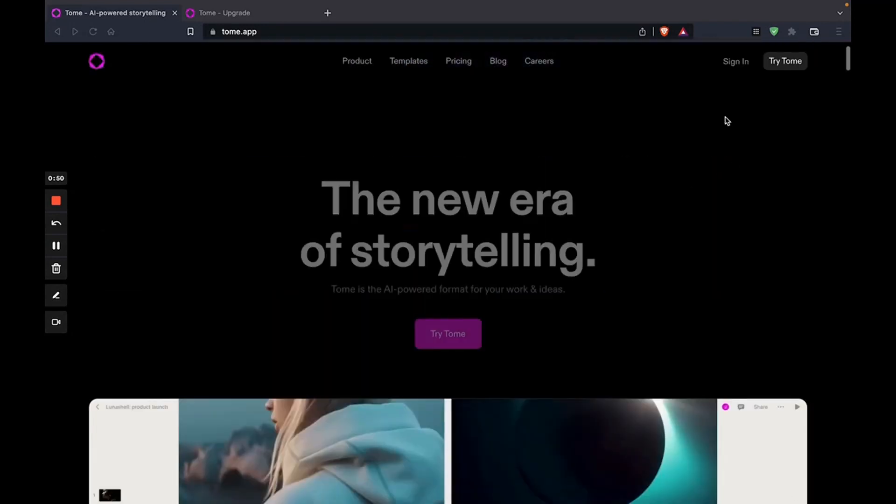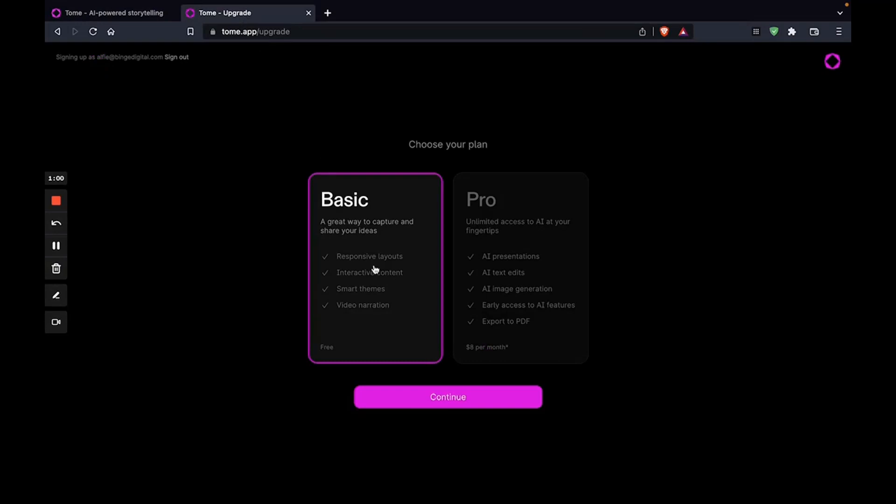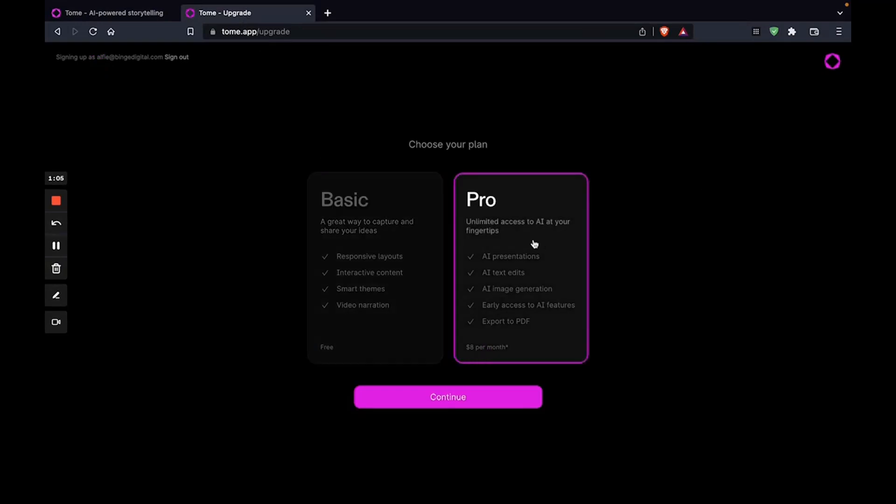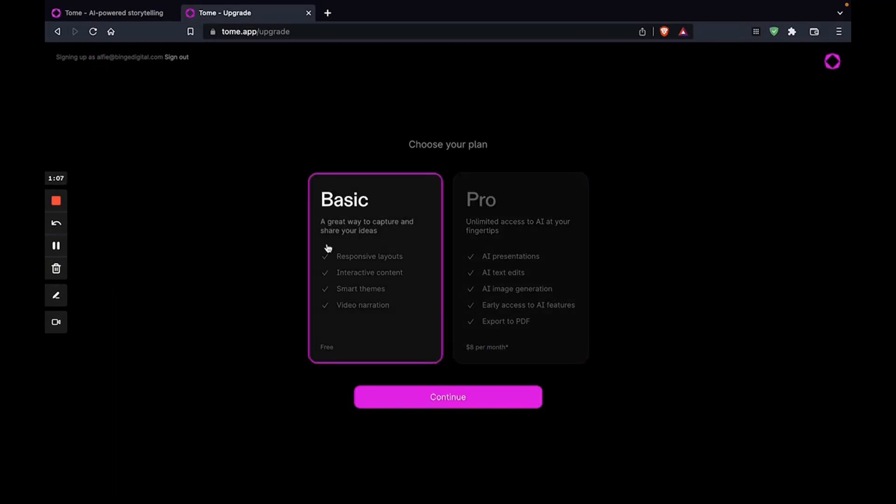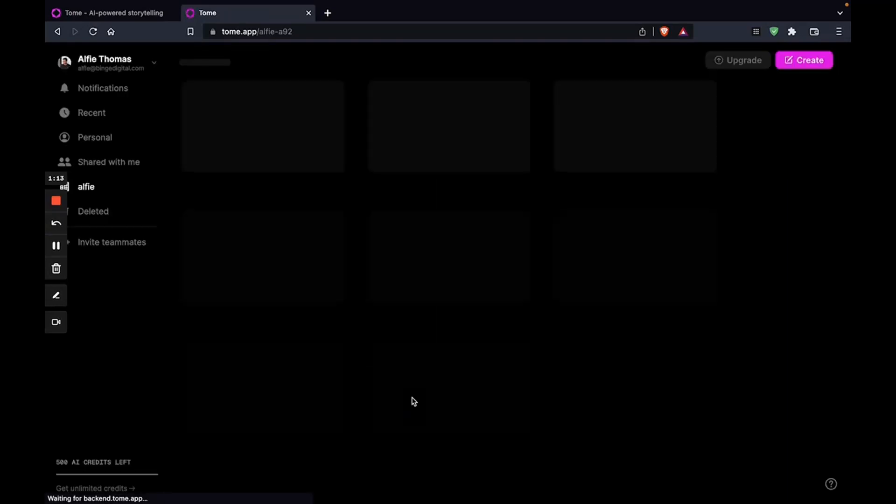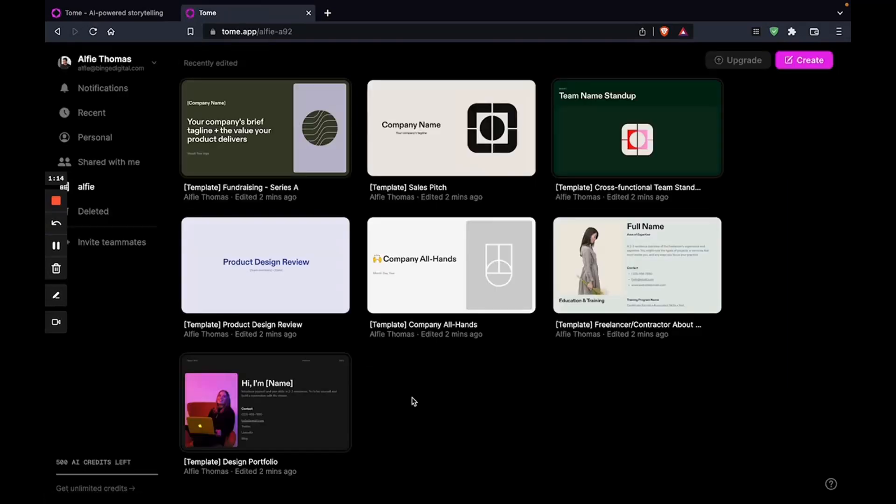So let's try Tome. And once you click on that, you're going to have to enter your details or just sign up with Google. And you'll get to choose a plan. There's one for $8 a month. But let's just go with the free one for the sake of the video. And I'll show you what you can do.